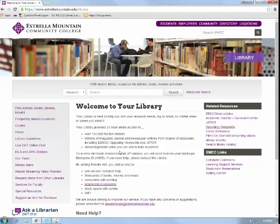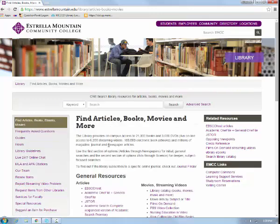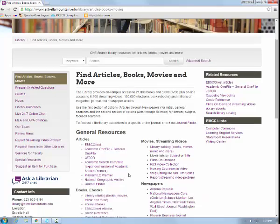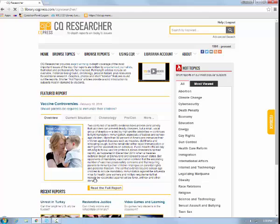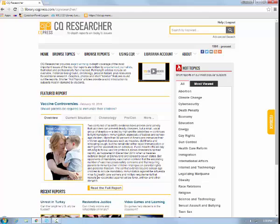The fourth database I'd like to demo is CQ Researcher, or Congressional Quarterly. It is located on the left-hand side of the library's homepage under the Find Articles, Books, eBooks, and Movies tab. Scrolling down to the section titled Controversial Issues, it is the second database, CQ Researcher. CQ Researcher offers a wide variety of authoritative and reliable reports by journalists on topics of current discussion within a U.S. context.